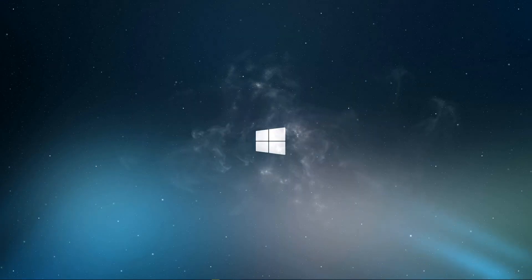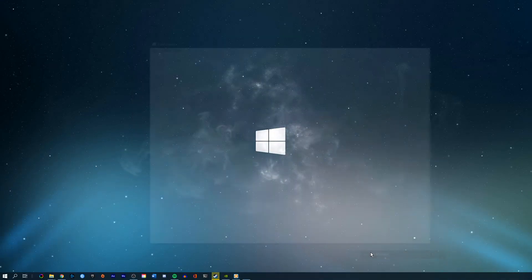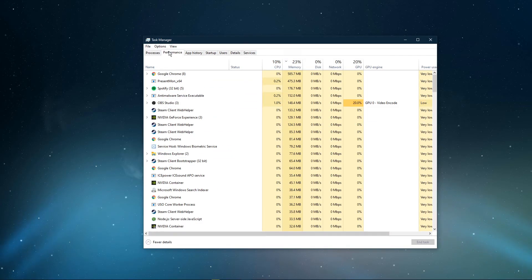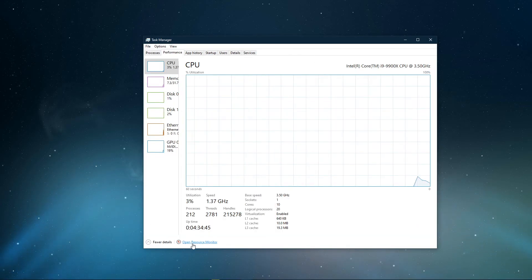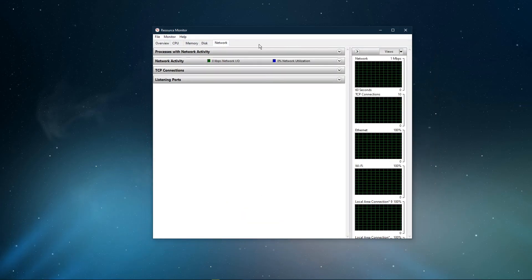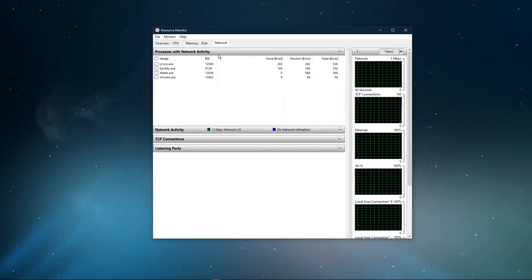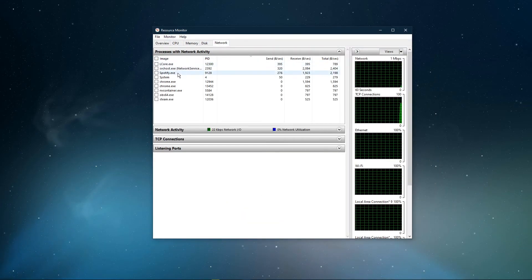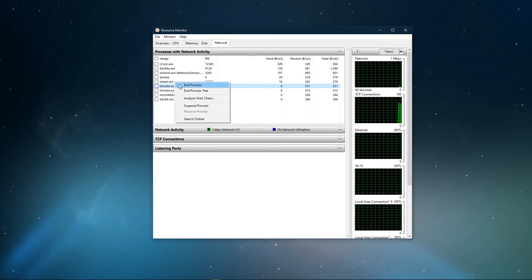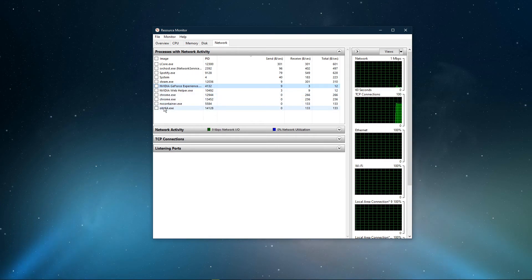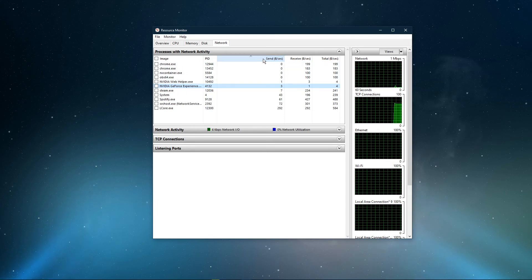You can now exit out of your command prompt and open up your task manager. Here, navigate to your resource monitor as you can see in the video. In the network tab, open the processes with network activity. And after a few seconds, you will see every process using your network connection.